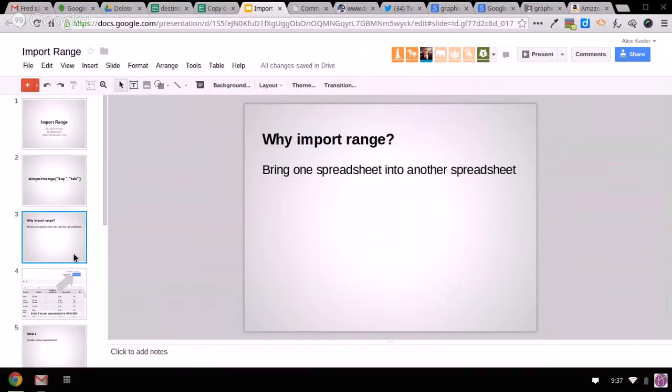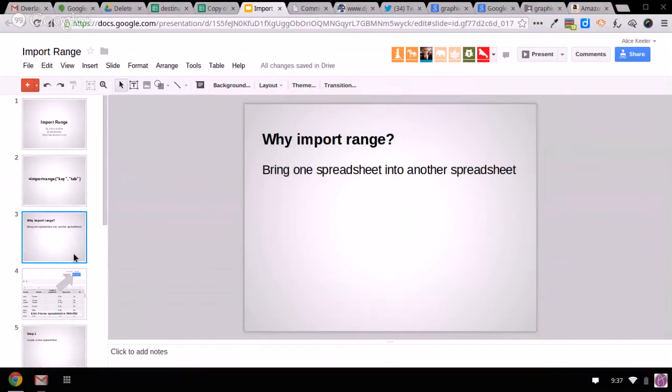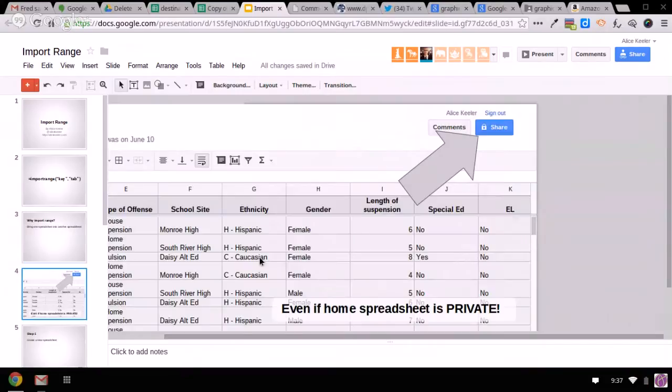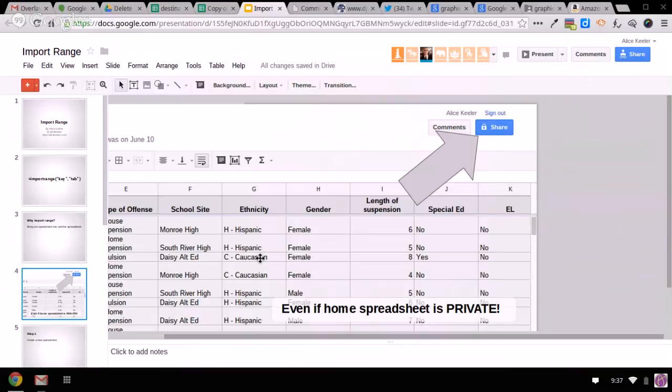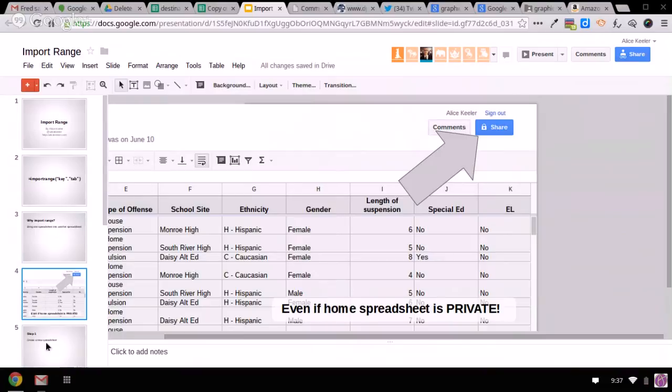So why import range? You want to bring one spreadsheet into another spreadsheet. My favorite example is I have a list of learning objectives that I want all the other students to see, but I want them to have it as their own. So if they import in my list of learning objectives, then they can edit and manipulate the sheet, but always have it updated. And this works even if the home spreadsheet is private. So that's a big deal, right? I collect information on a Google form, and it might have names and phone numbers and student ID numbers and things that are private, and I don't want the world to see it. But I want the students to be able to see some data or fellow teachers that I'm working with. So even if that spreadsheet is private, the destination spreadsheet can still be shared.